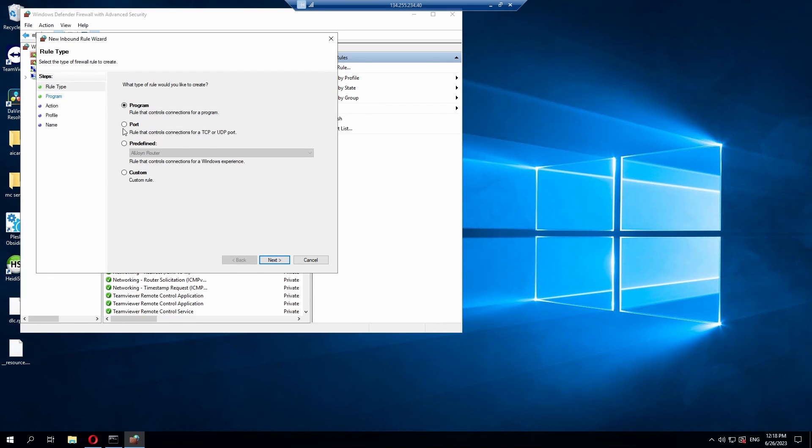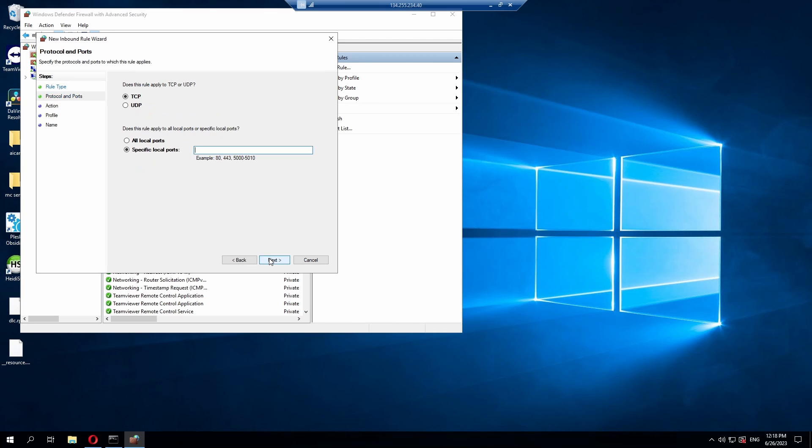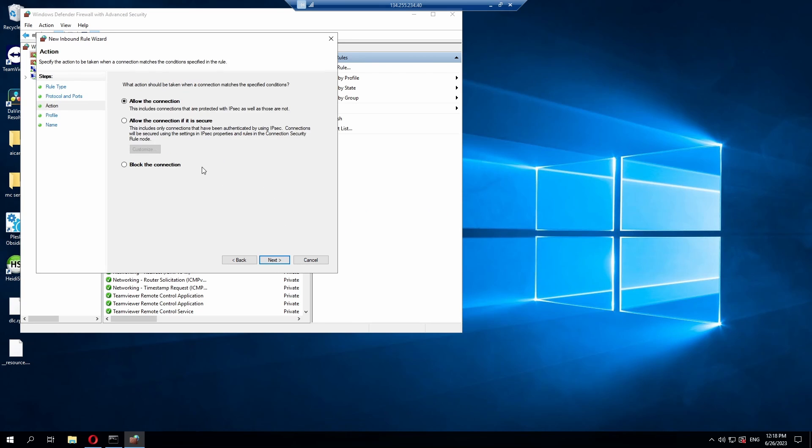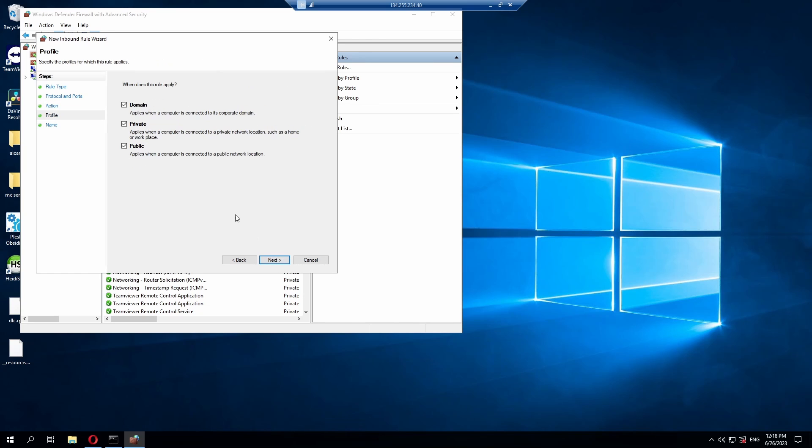When you hit new rule go to port and then next and then select TCP. You might be able to do TCP and UDP at the same time if you can. I'd recommend doing that. And then for our specific local port, we're going to use the port 30120. Then from here we're going to go next and we're going to allow the connection. Then we're going to allow all of these.